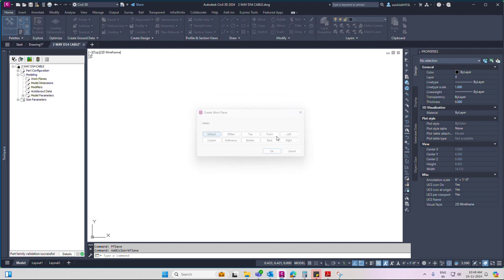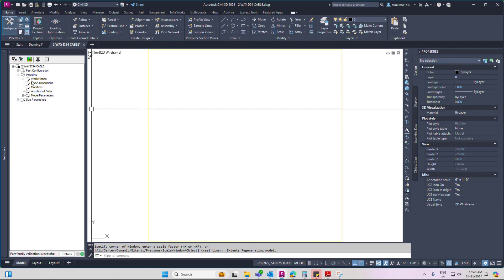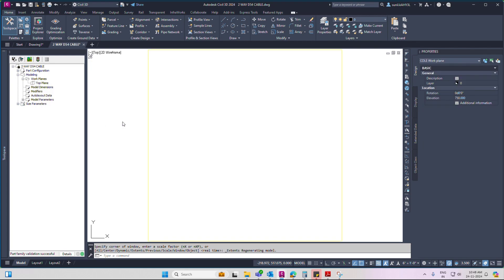Click modeling, work plan, top, work plan set. Click top plan, right click, edge geometry, line.